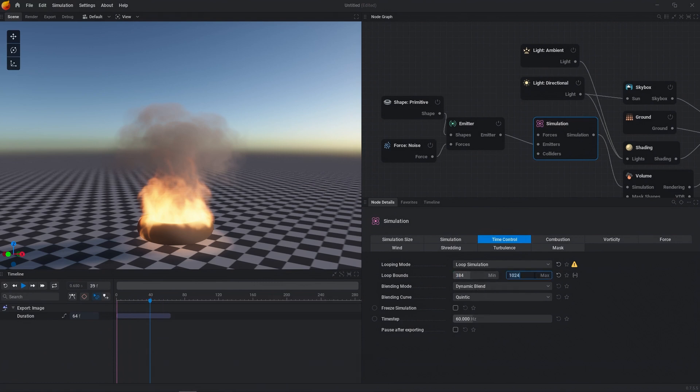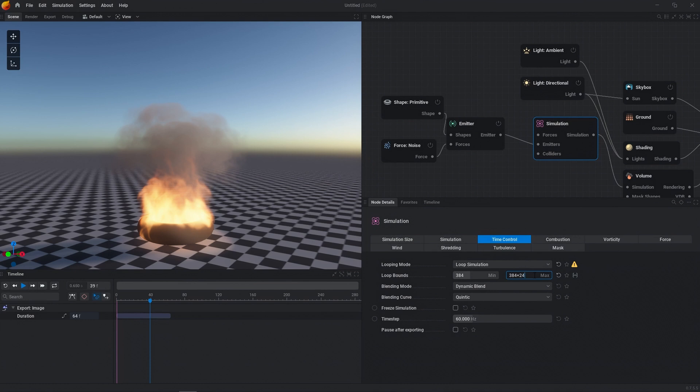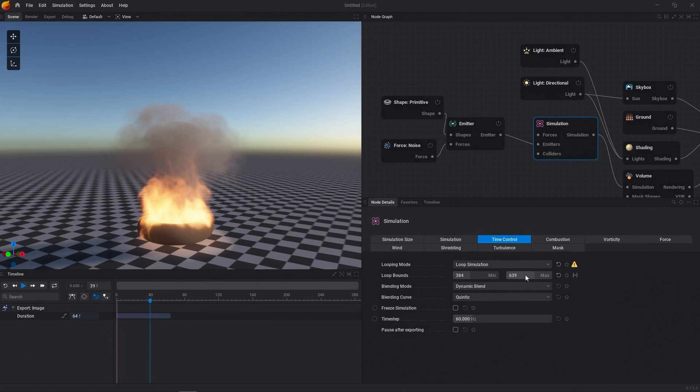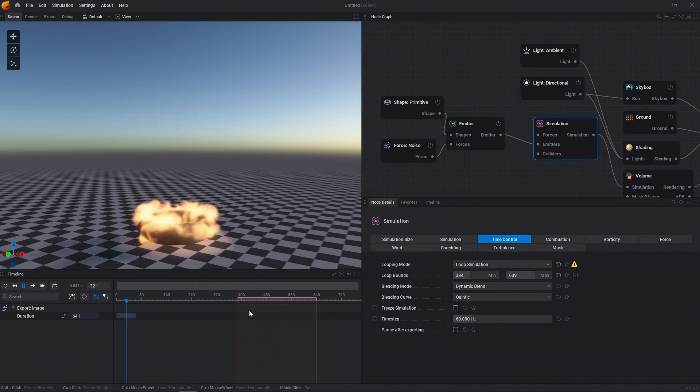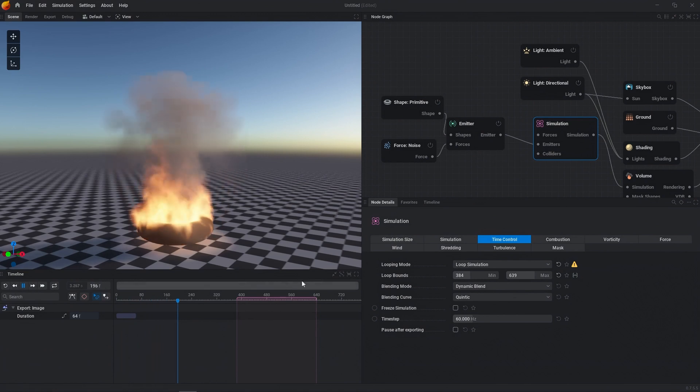And then let's do something like 384 plus 255. So 255. That's going to give us 639. The reason why it's 255 instead of 256 is the first frame is inclusive. So 384 to 639 is actually 256 frames. And so what we can do is we can control and mouse wheel on the timeline to see a little bit more frames. And so we're going to press Control R and then reset.